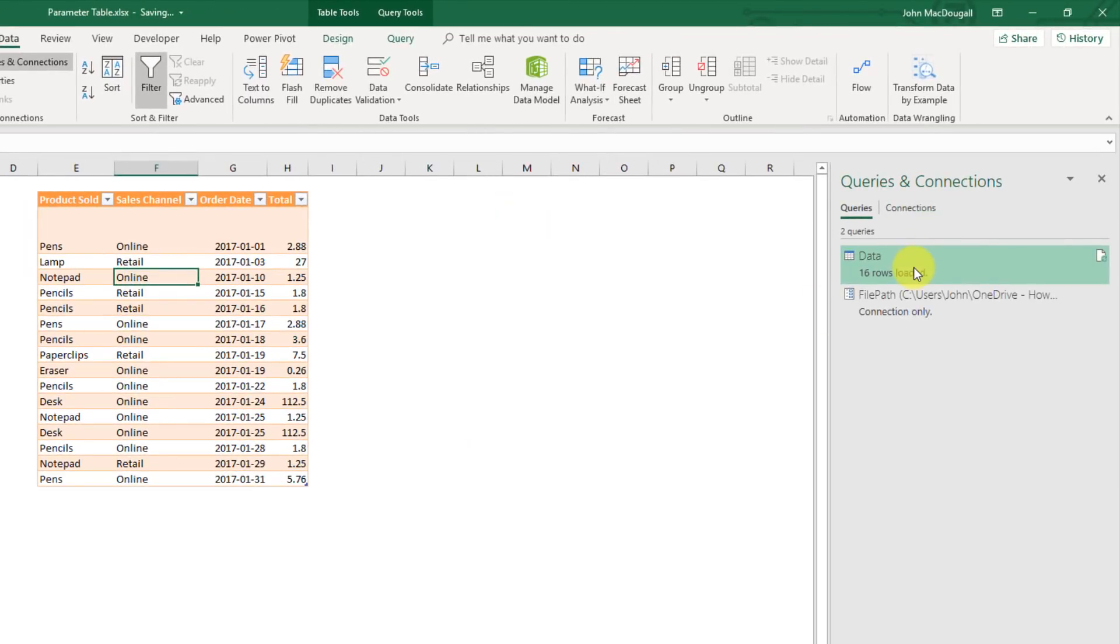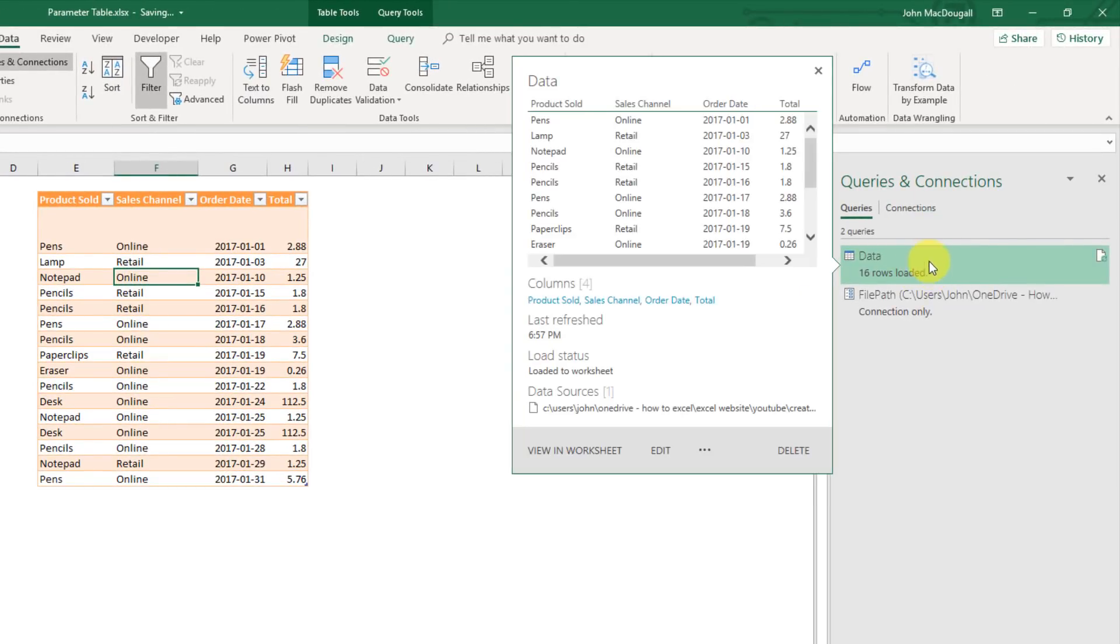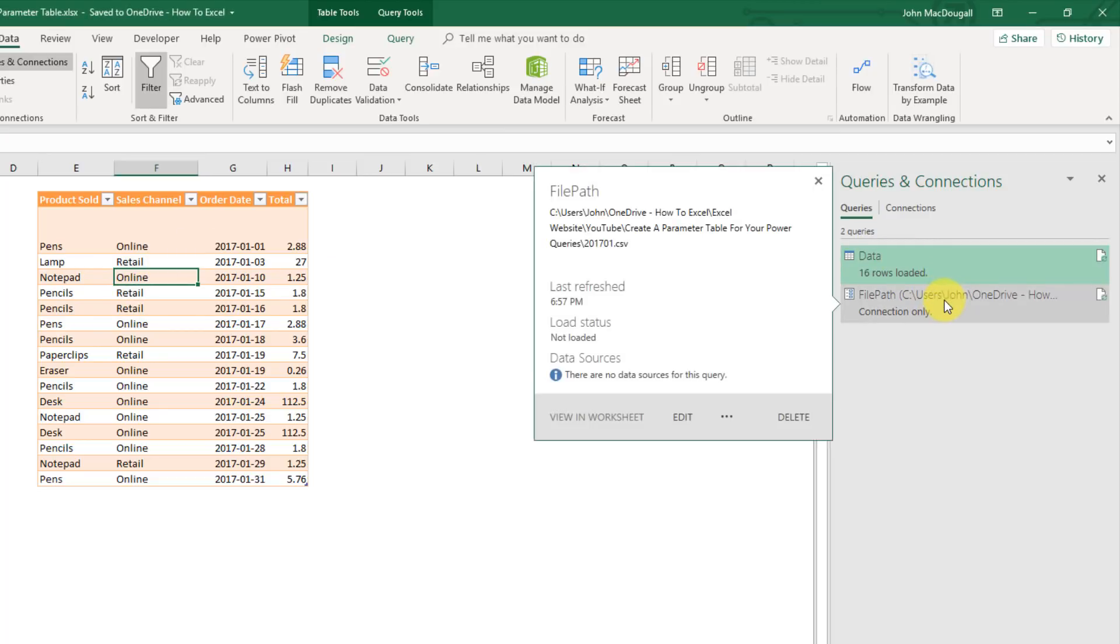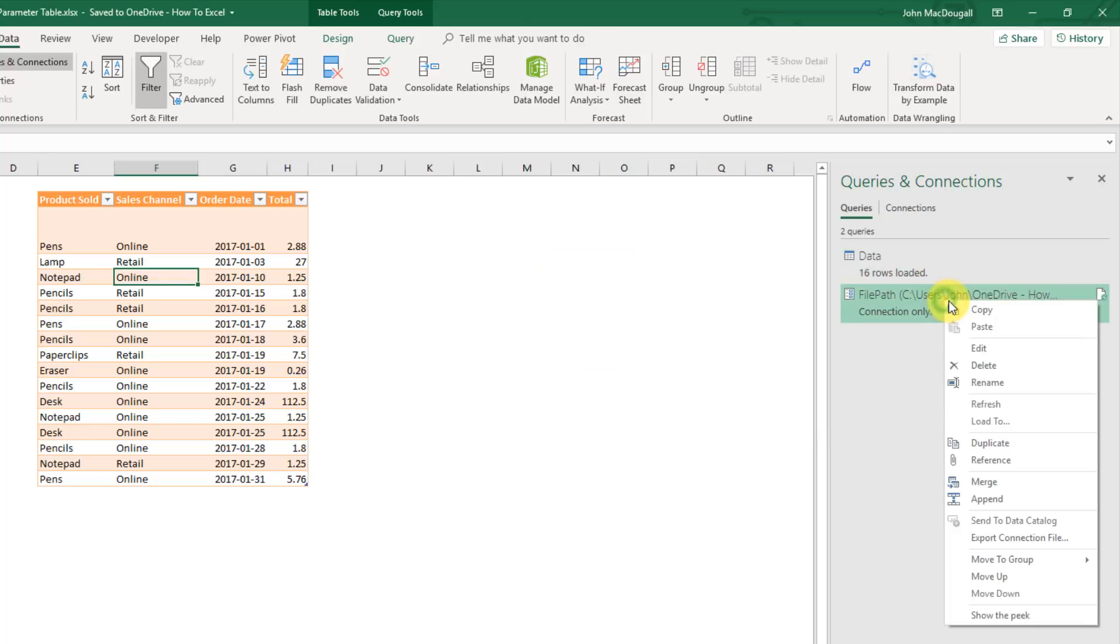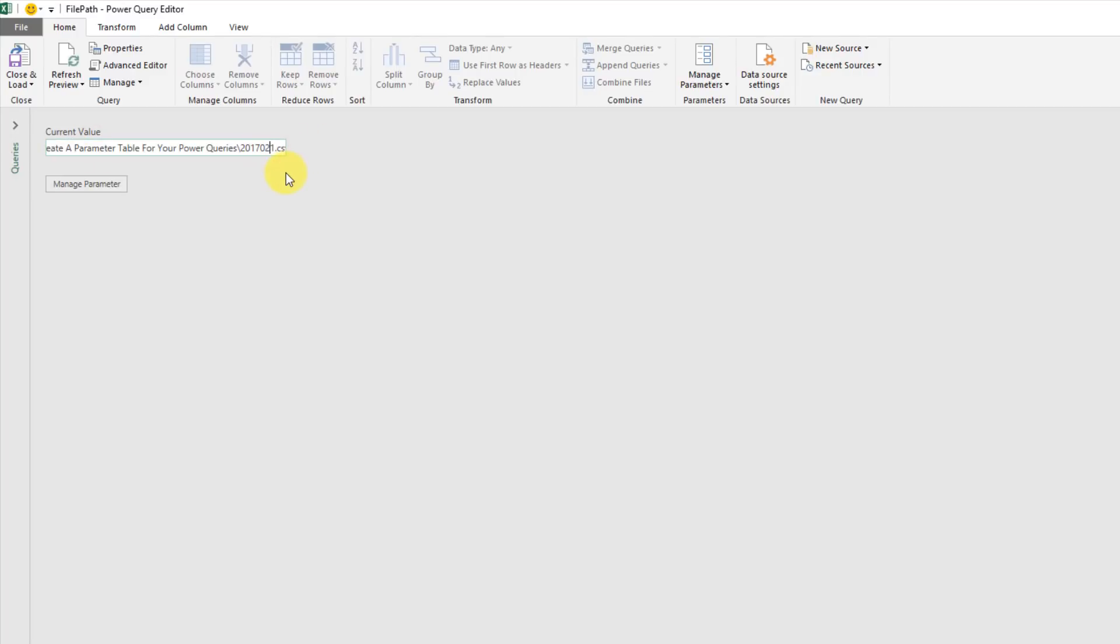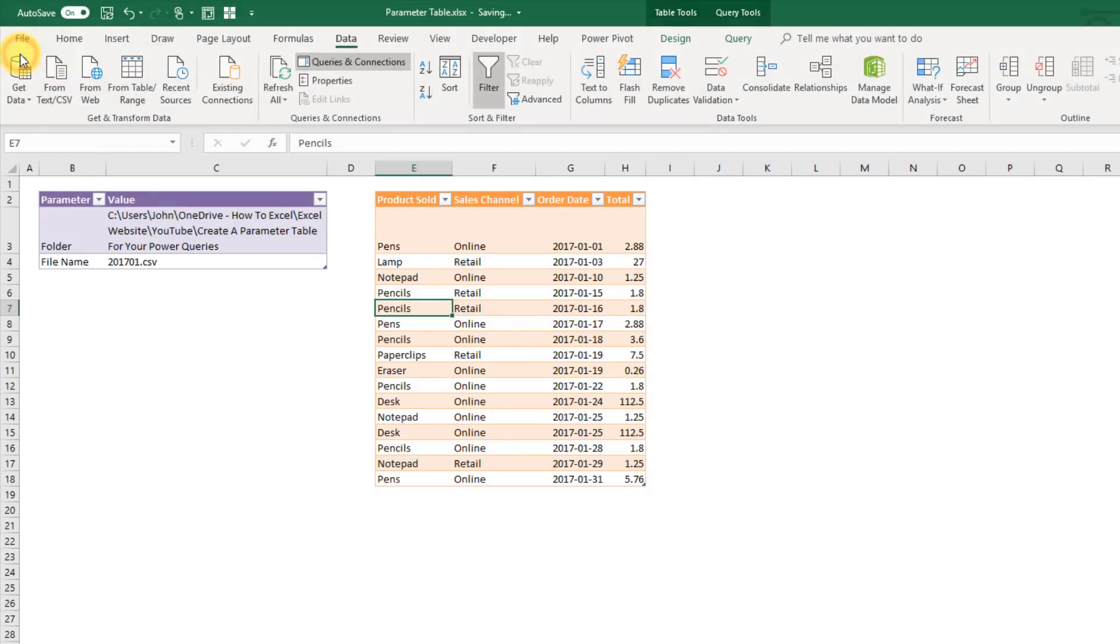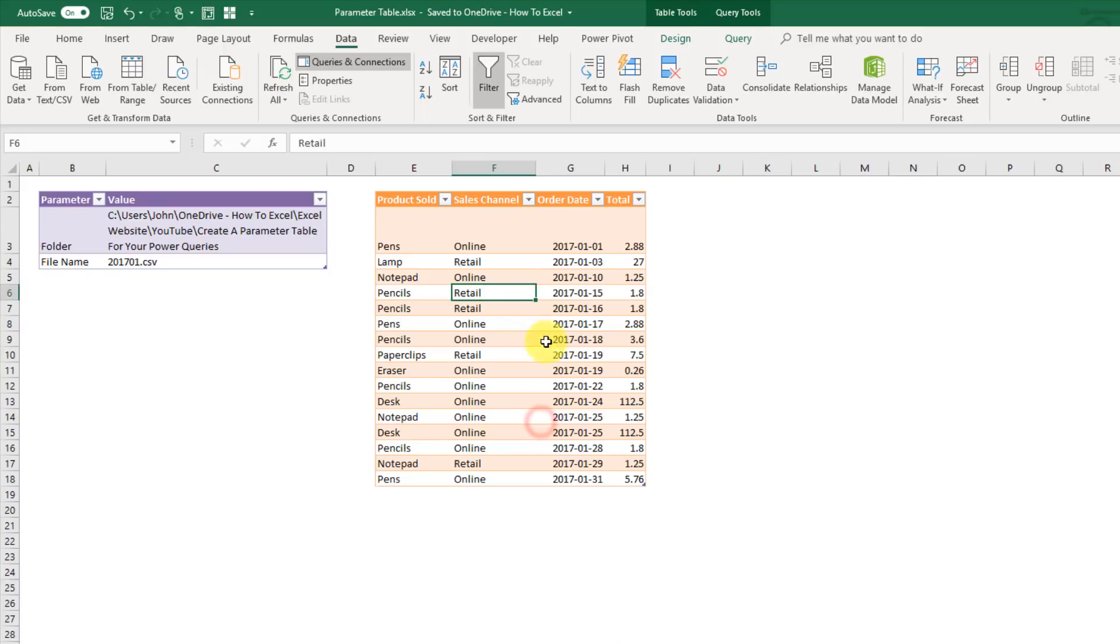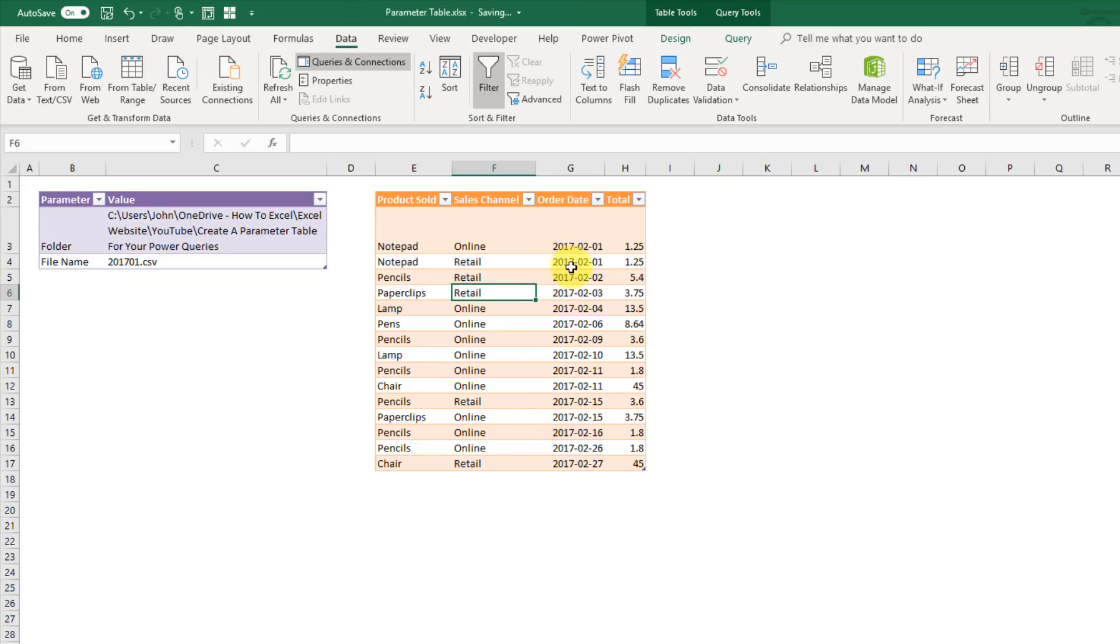Now this query is connected with a parameter to the same file. And now if I want to change that file, so when 2017-02 comes in, I can just come here and edit this parameter. Then if we come in here and change the value, so instead of 2017-01 change that to 2, and close and load. Now our parameters, another folder name and file path. And if we right click on our query table and refresh it, we can see that we get our February data in here now.